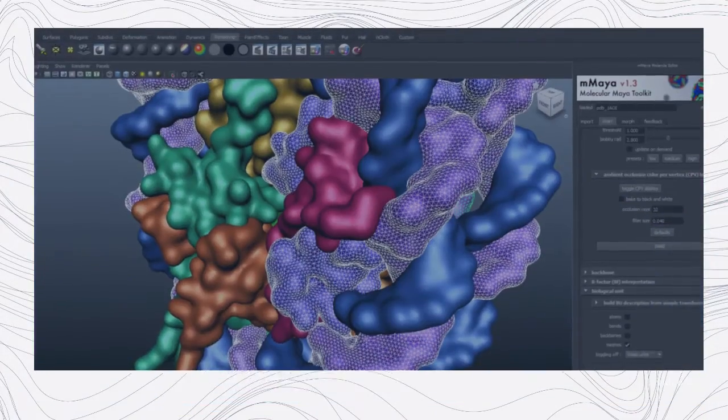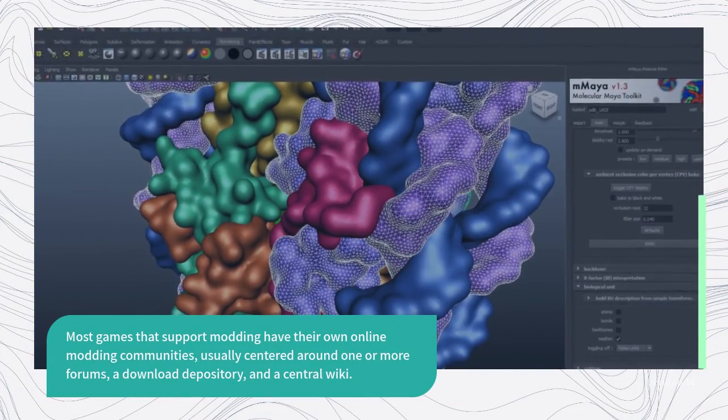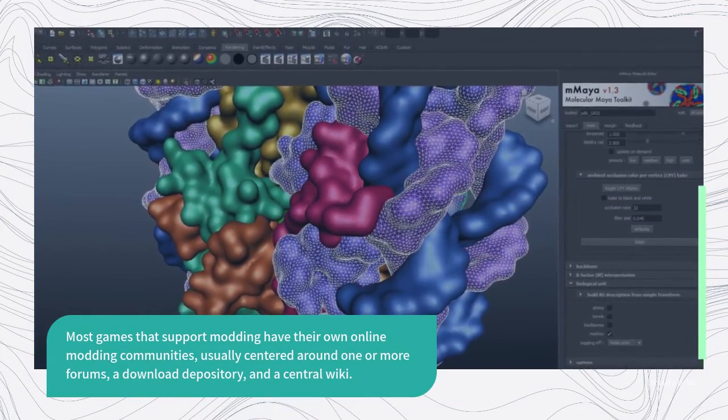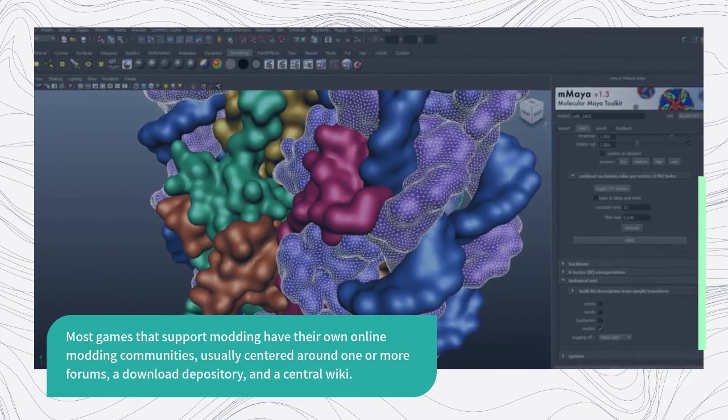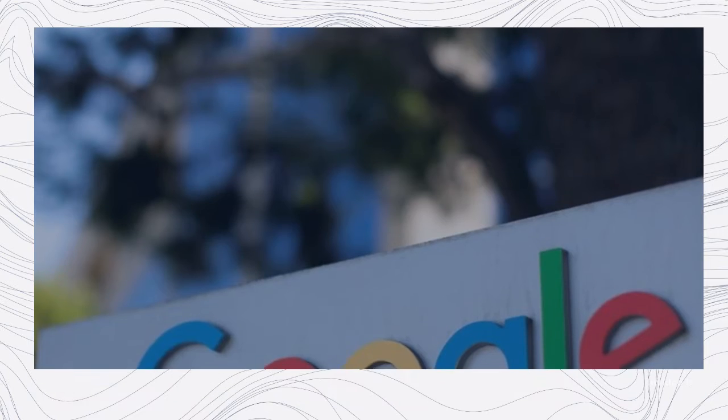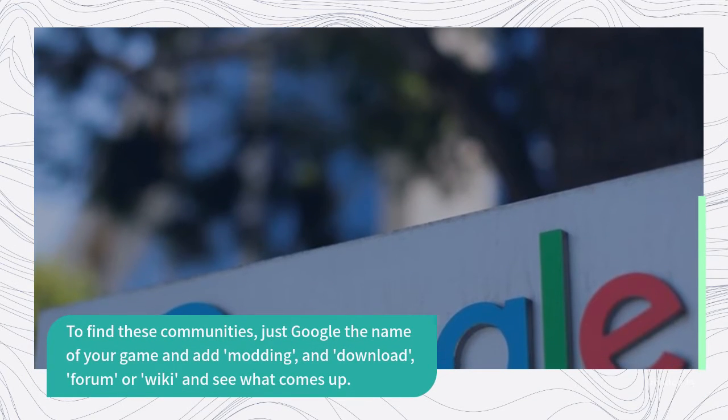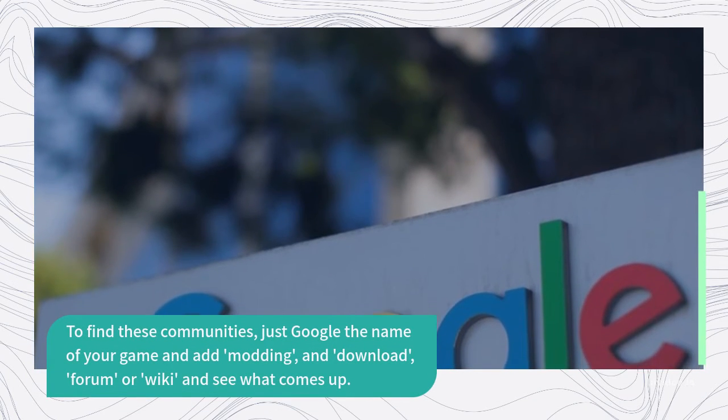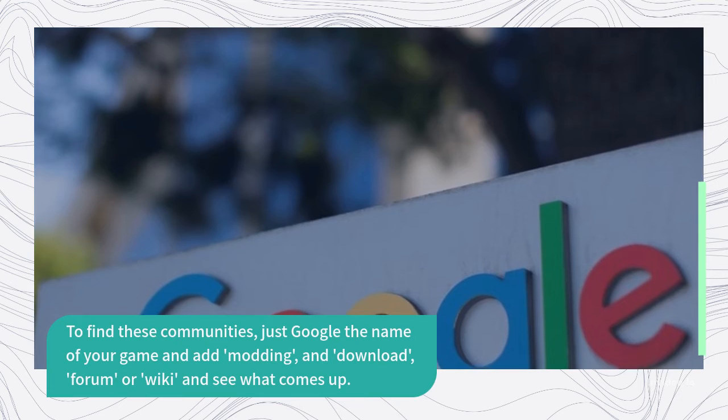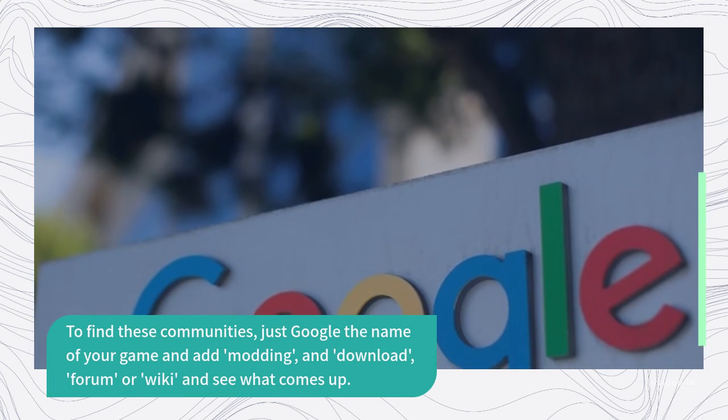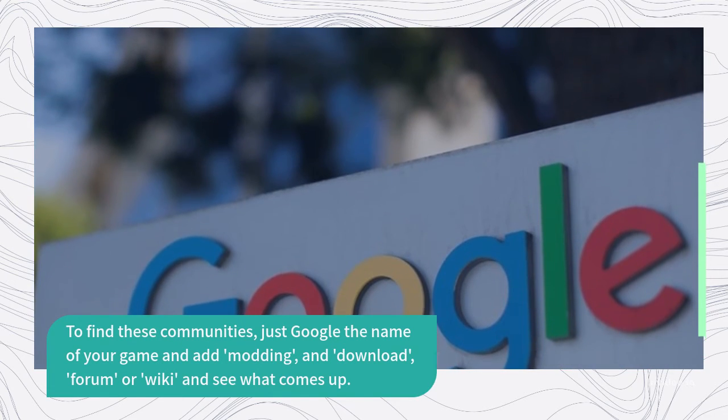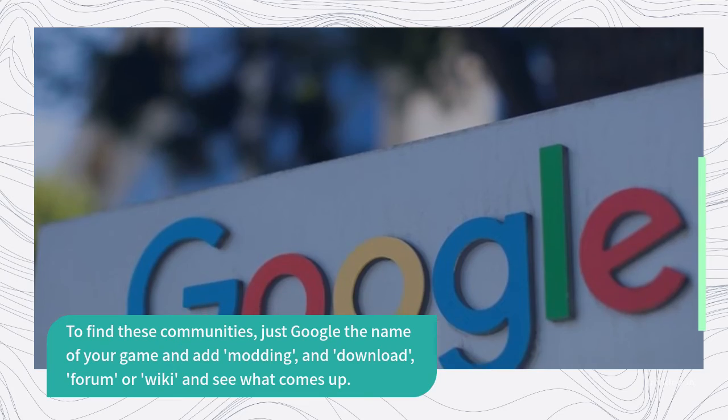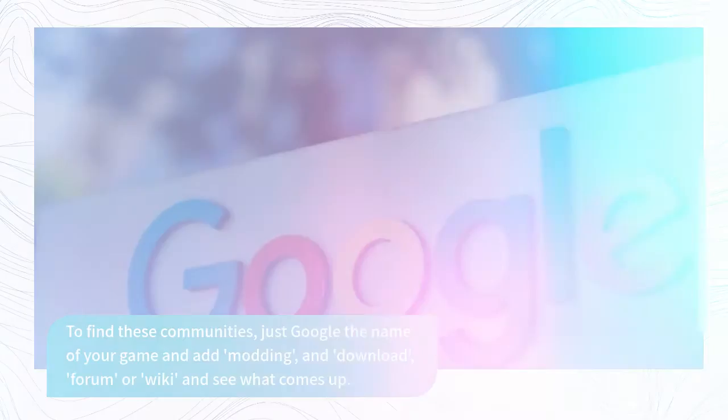Most games that support modding have their own online modding communities, usually centered around one or more forums, a download depository, and a central wiki. To find these communities, just google the name of your game and add modding, download, forum, or wiki and see what comes up.